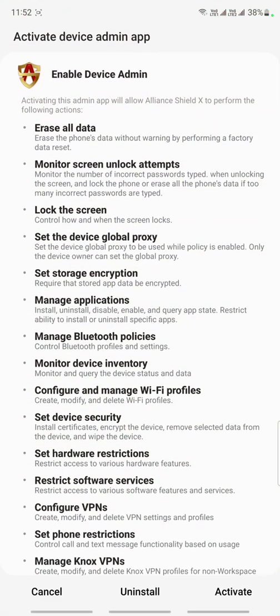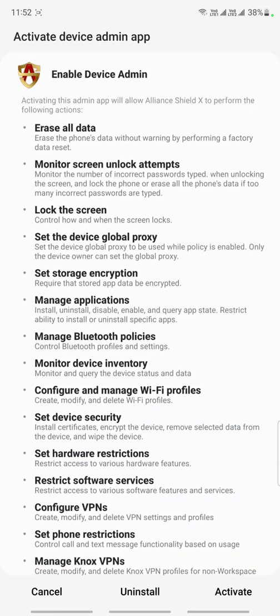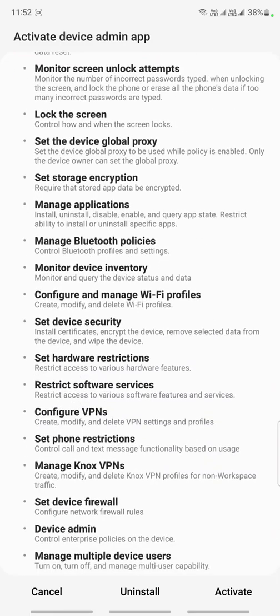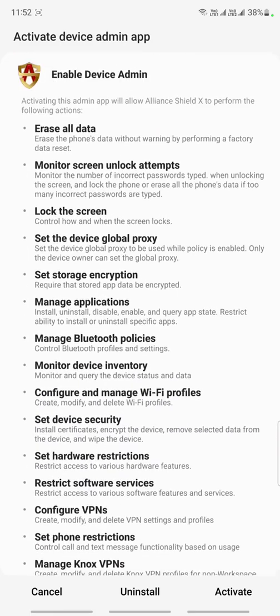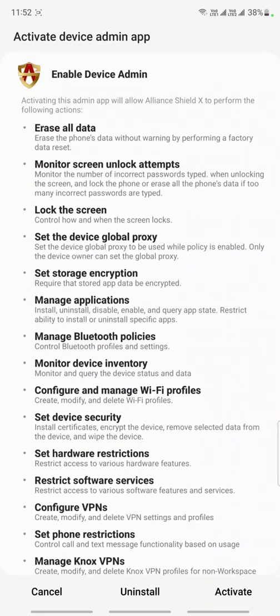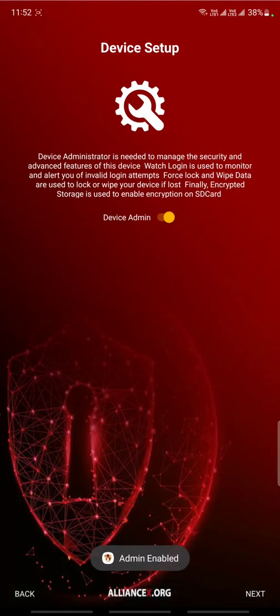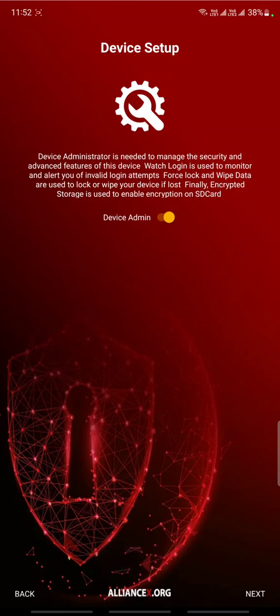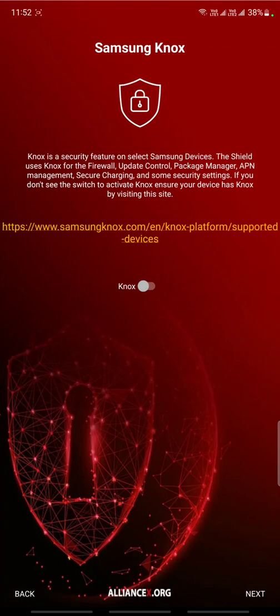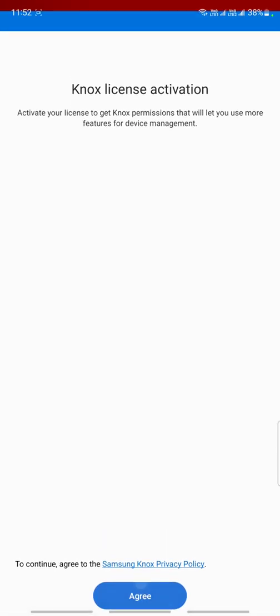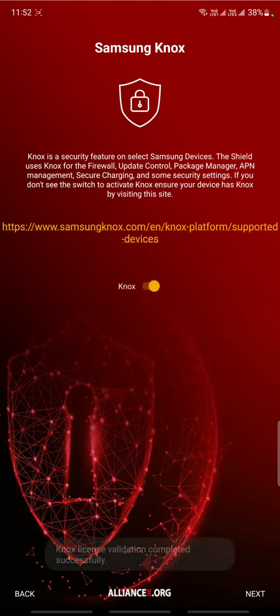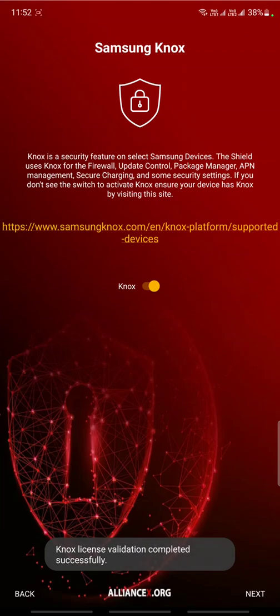You have to give this, otherwise this app will not work. You can see this is asking for a lot of activities permissions. Just tap active, wait, then click next. Now this will ask for your Knox permission. Just give your Knox permission, agree. Device not license validation complete, then tap on next.